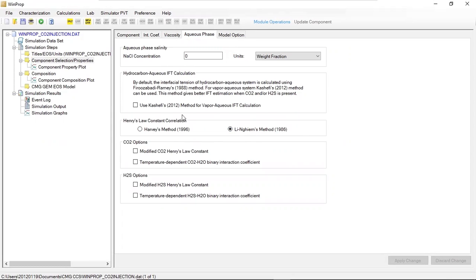For CO2 options, if you want to do a more advanced exercise you can tick these boxes, but let's start with a simpler case so I will not involve them.